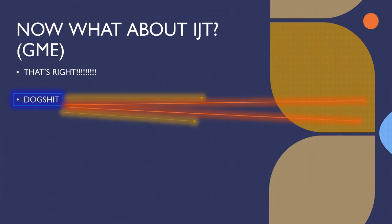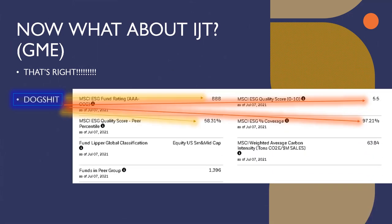Now what about IJT with GME? Well, if you hadn't guessed, it's dog shit because BBB quality score is a little bit better. It's in the upper 50s. Still failing. Still would have been grounded. Quality score, 5.5, which is about average actually. And MSCI ESG coverage is 97.21%, the highest of them all. So what could we learn from all of this?